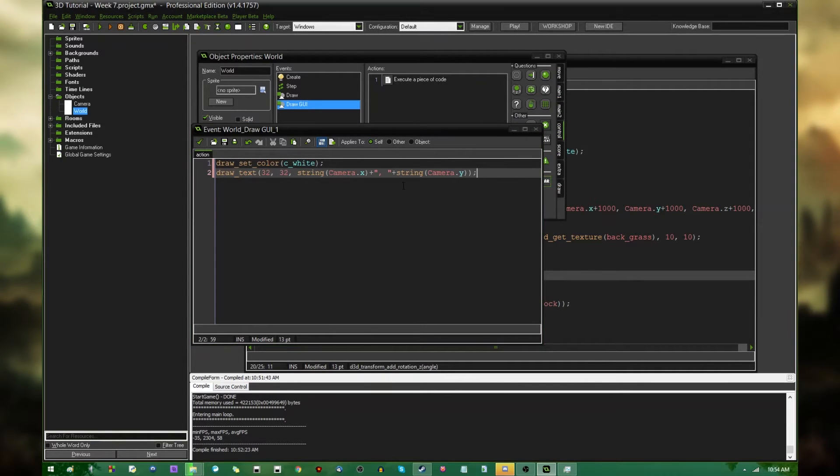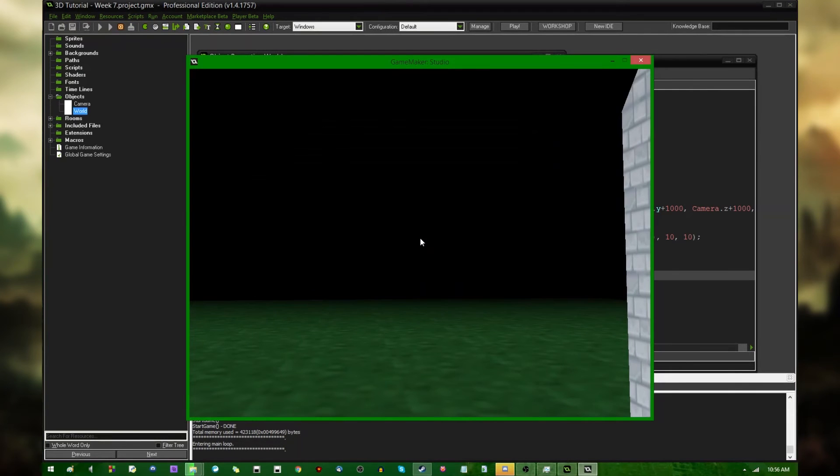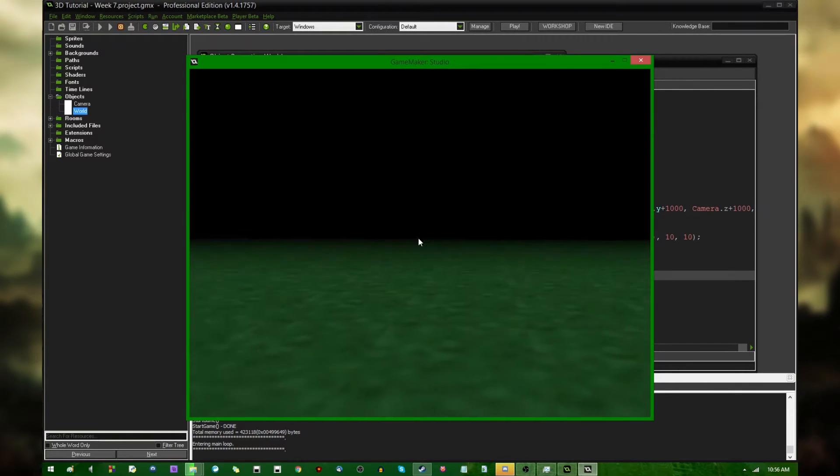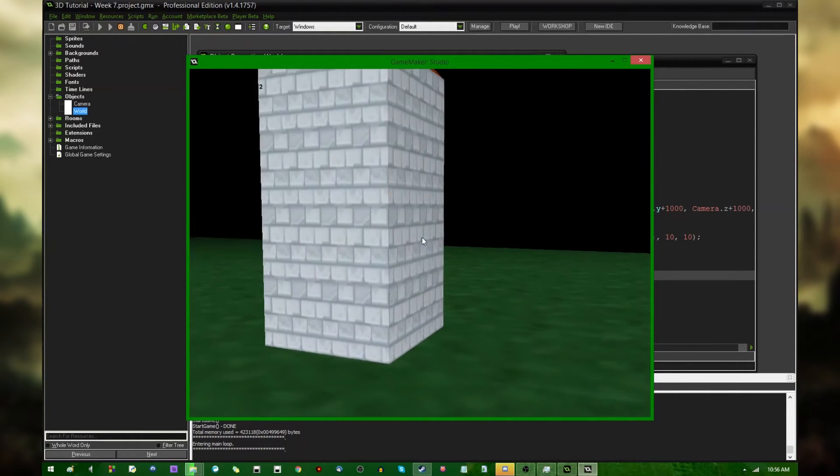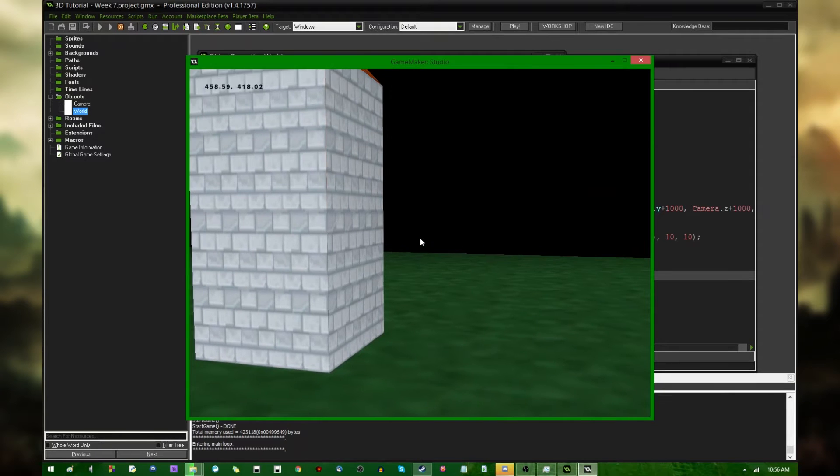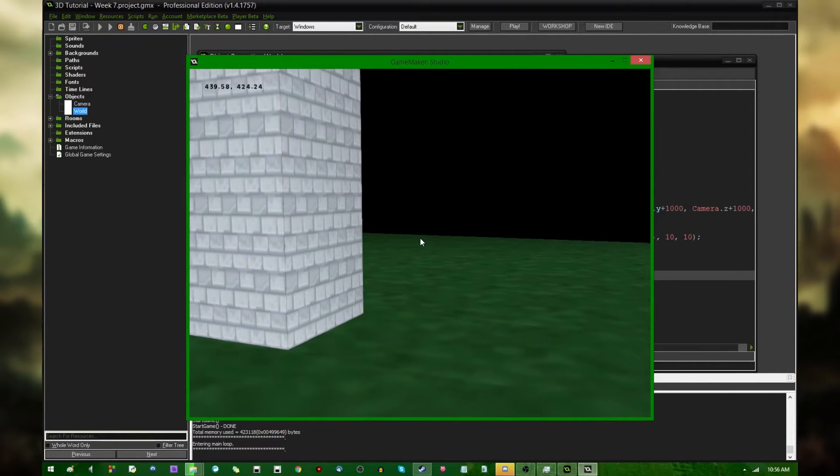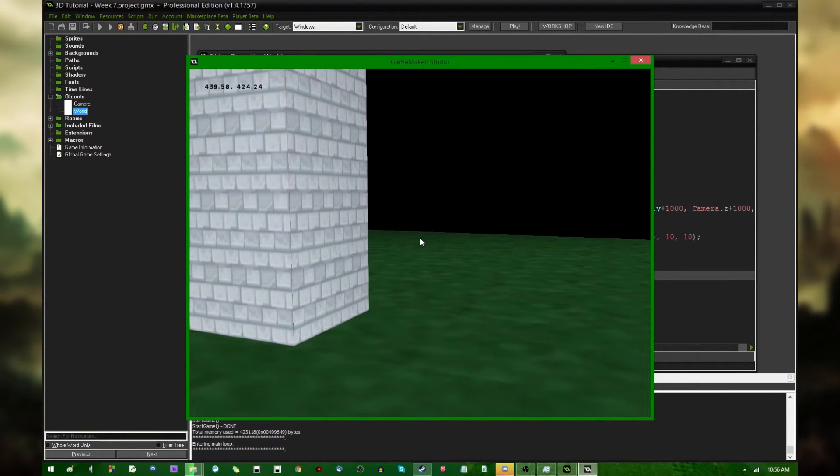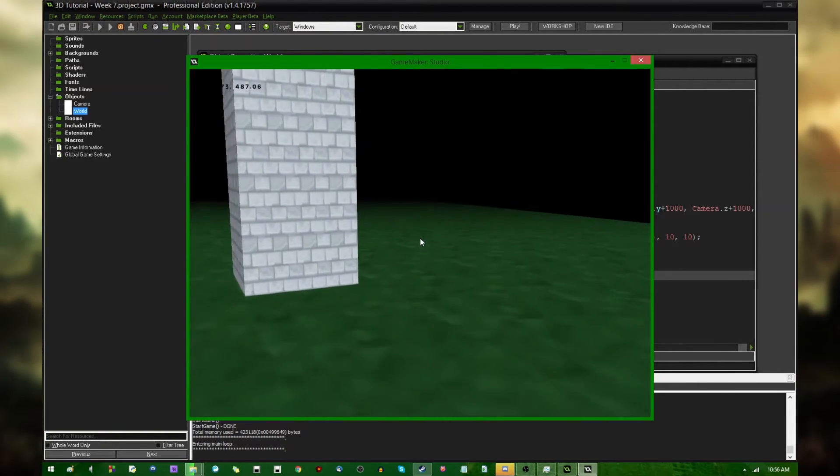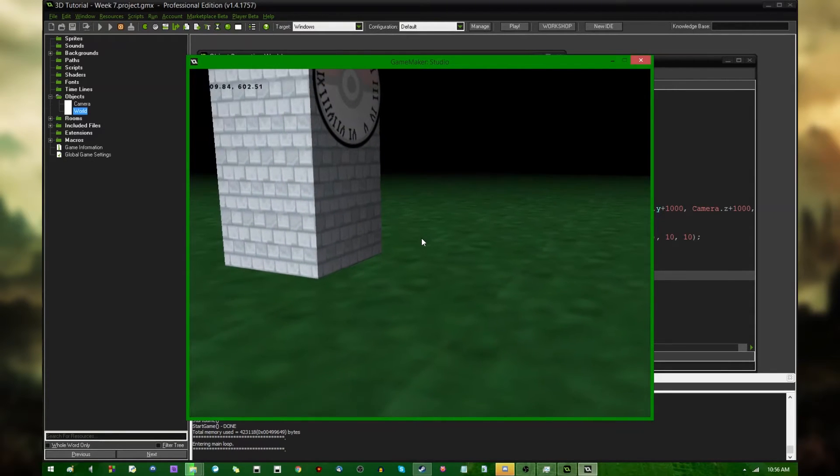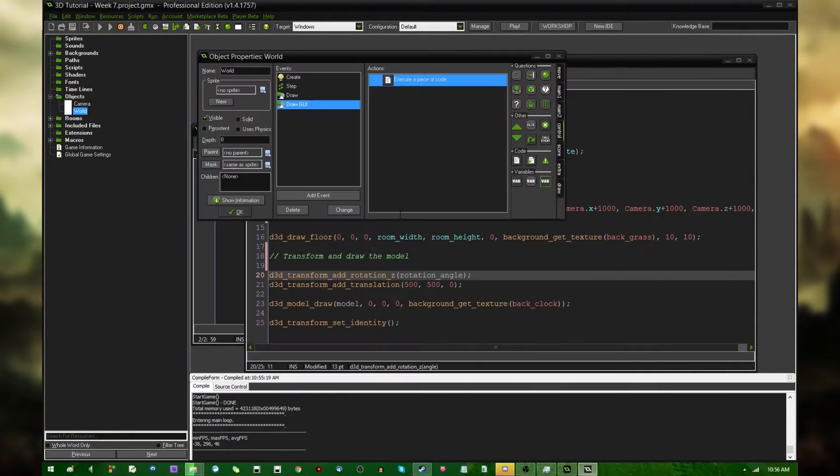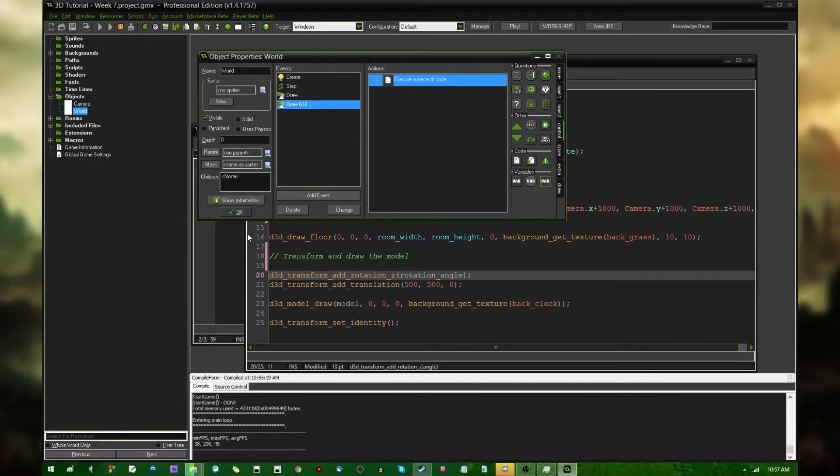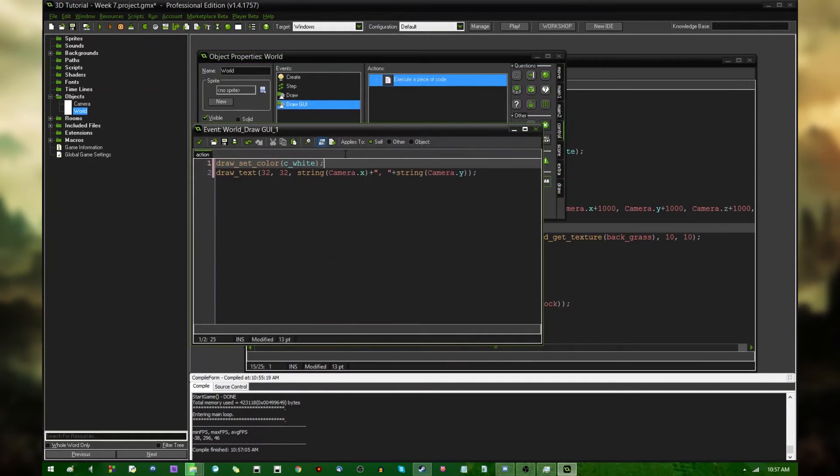So let's go and run the game again. Wow, this computer is slow. Anyway, you can now see that if I were to look over a light surface, such as this clock tower, the game is indeed drawing the camera's X and Y position at 32, 32 in the screen. Unfortunately, even though I quite clearly defined the draw color to be white, it's now drawing black.